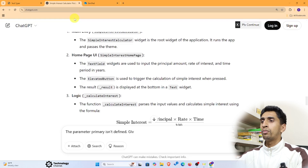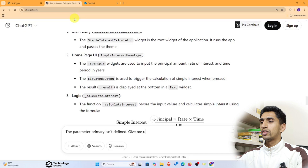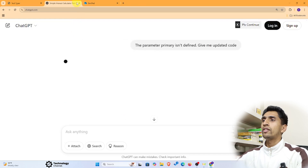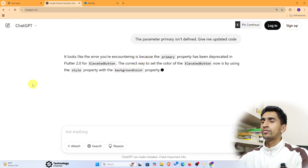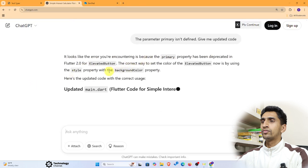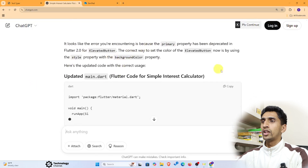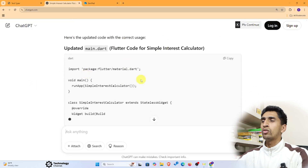Ask ChatGPT: 'Give me the updated code.' It will provide an updated version of the code with the error fixed.